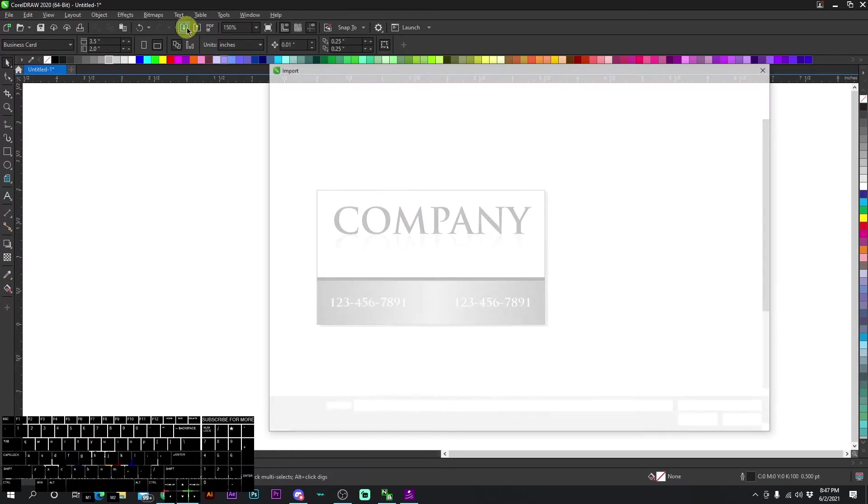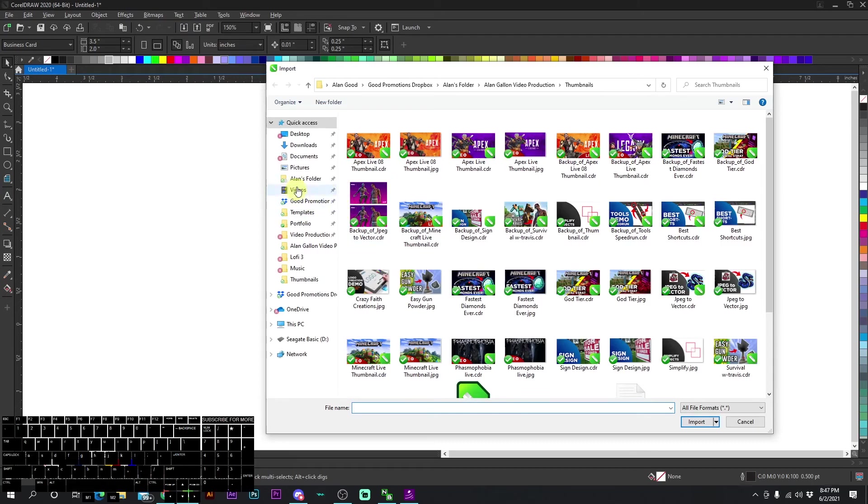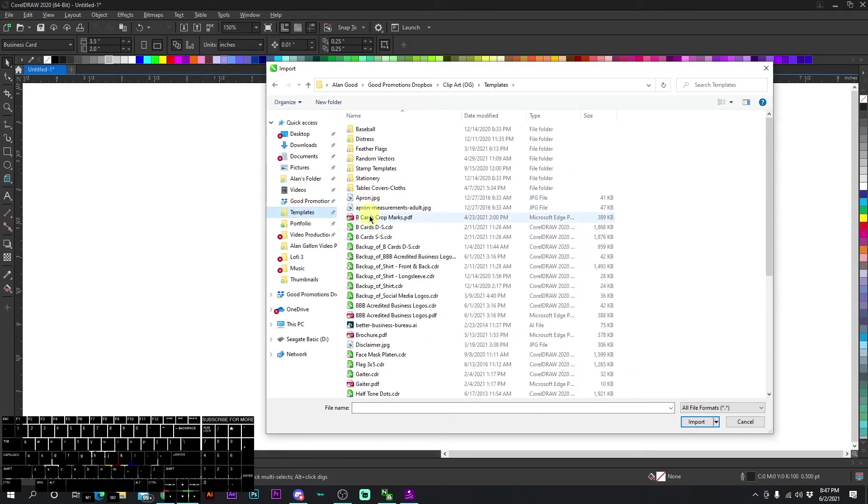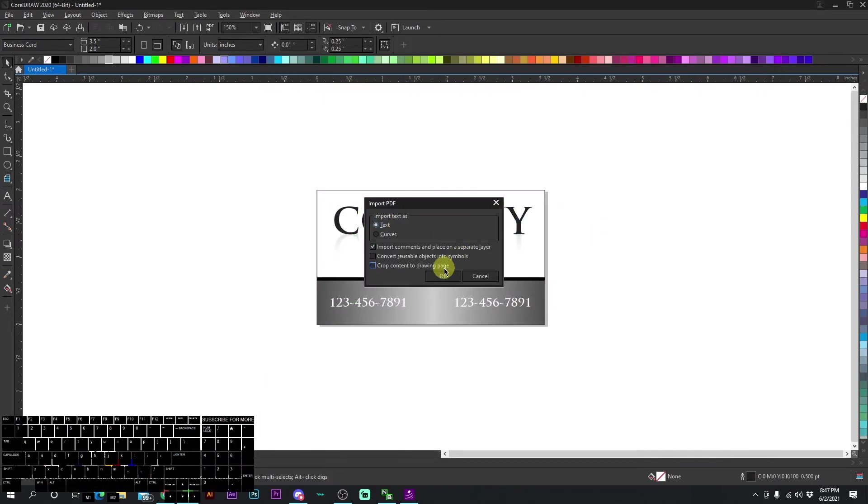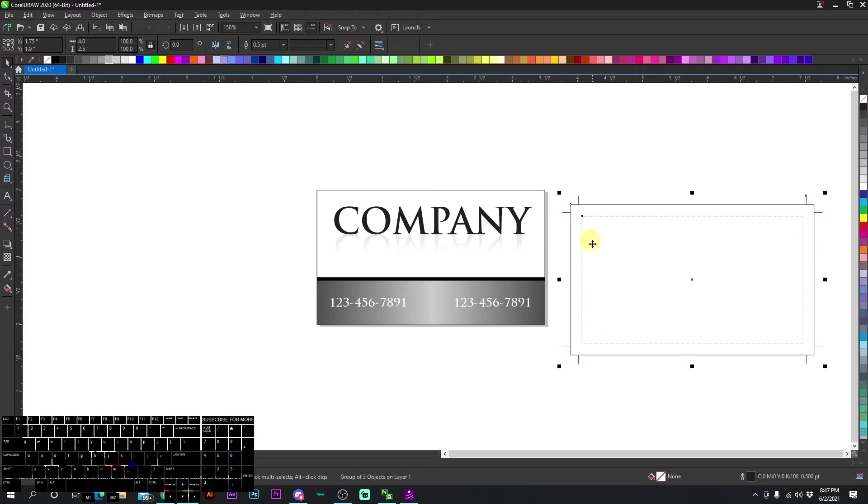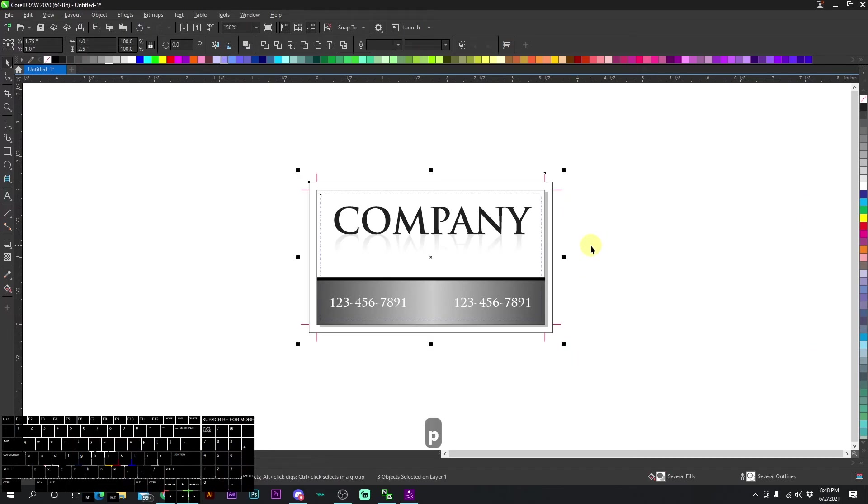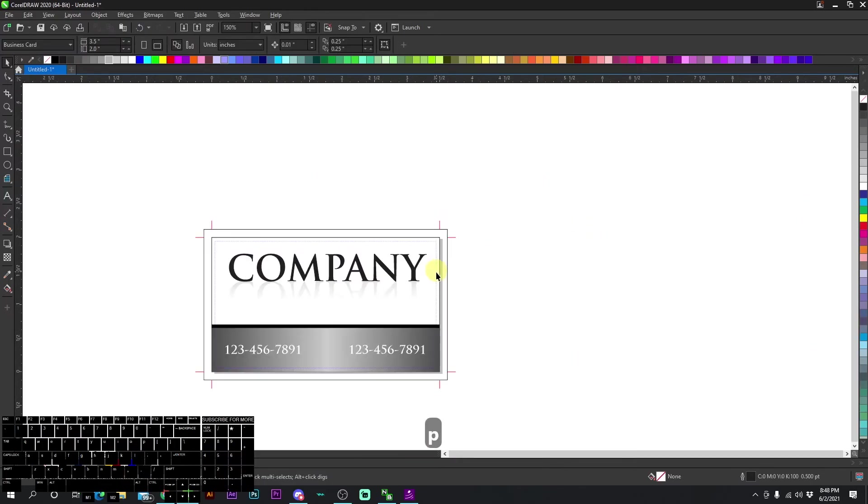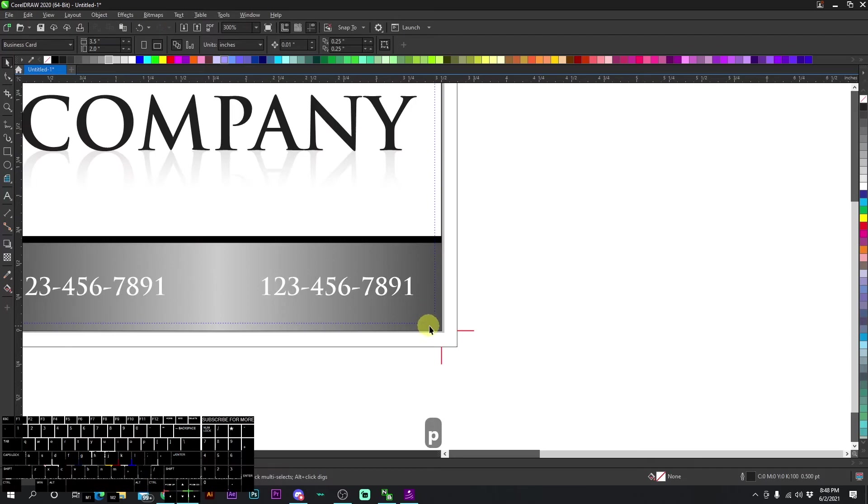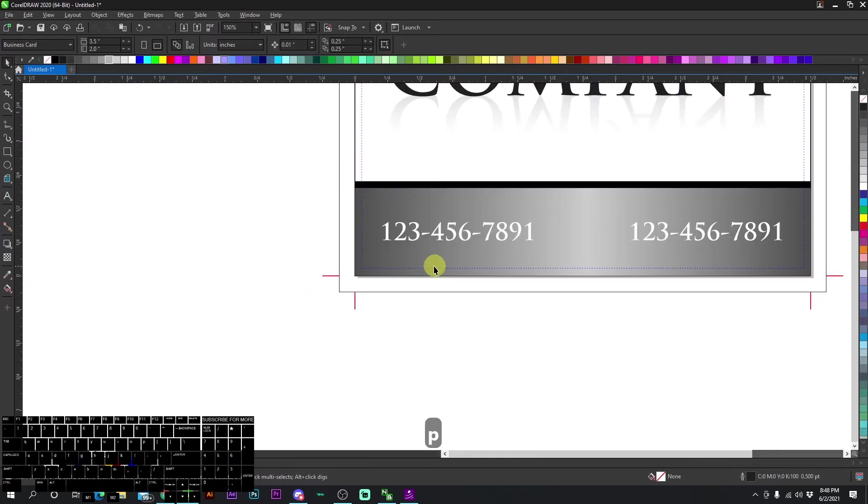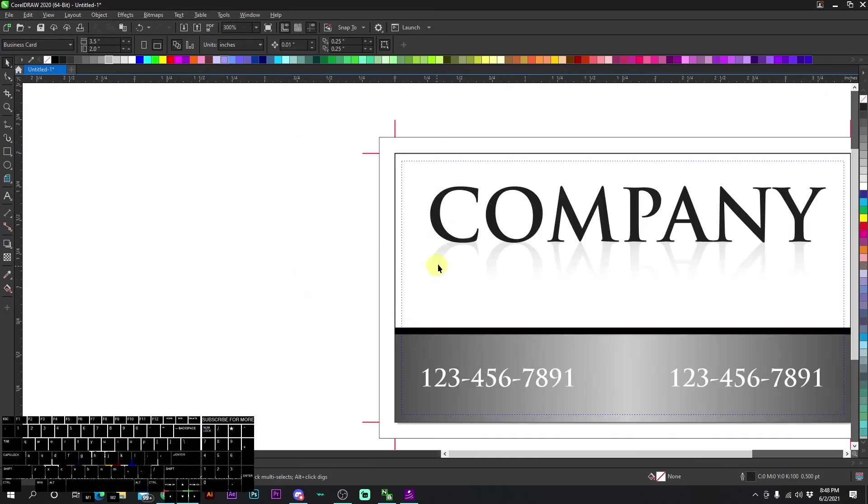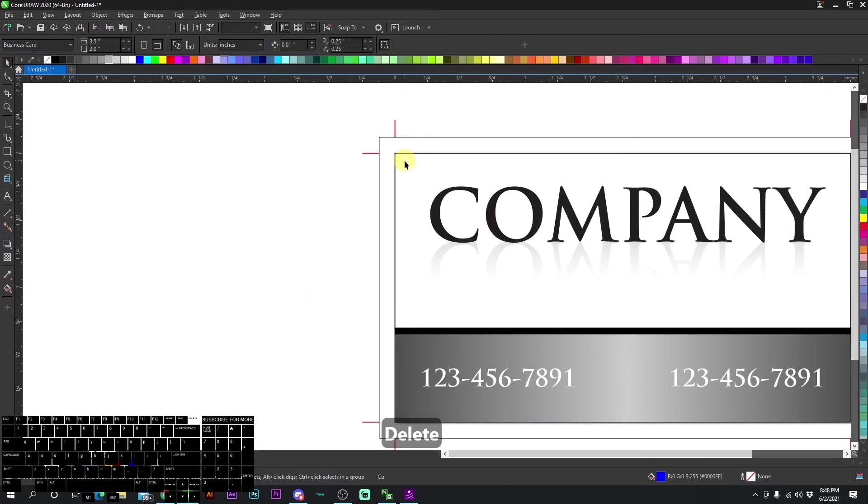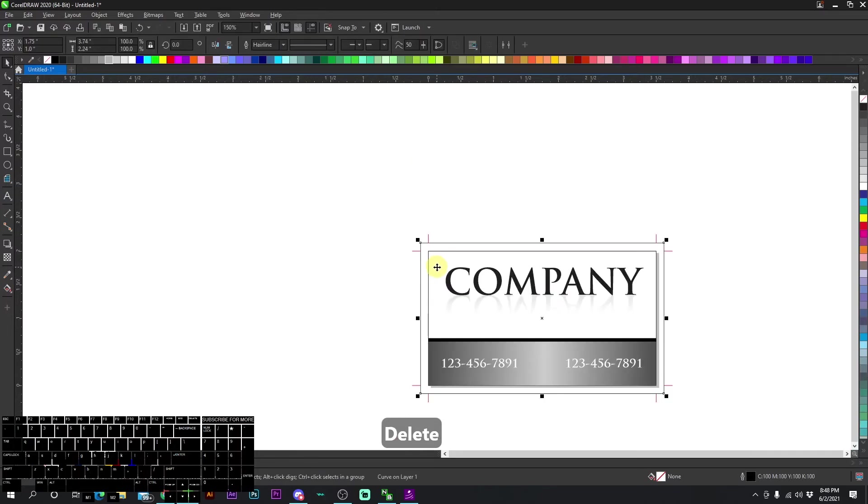So we're going to go to import. Then let's go to templates and business card crop marks right here. Let's import the crop marks. We're going to press P and then we're going to make sure that everything is within this blue line. It is. So we're going to go ahead and delete the blue lines.